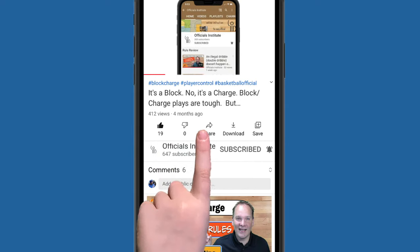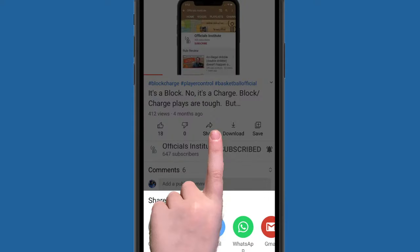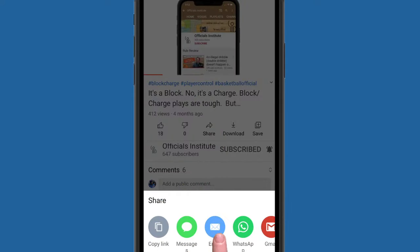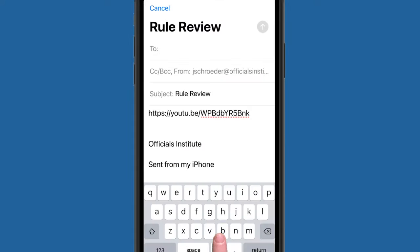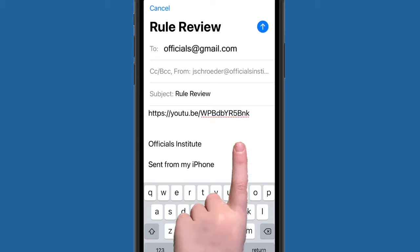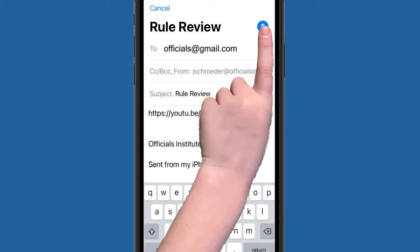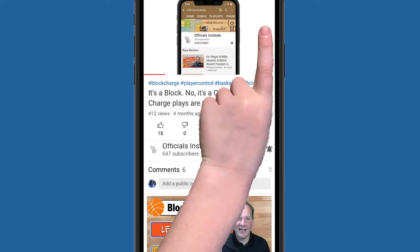Share this video with someone you know and help us get the word out to as many officials as we can, because with your help, we can all get better together.